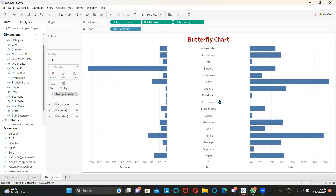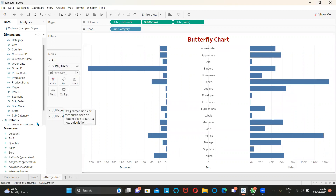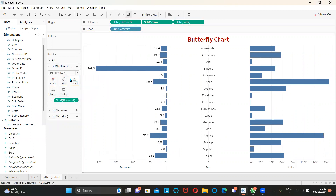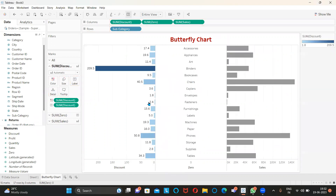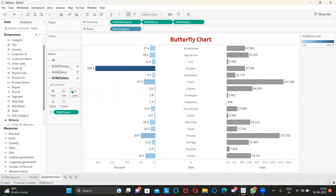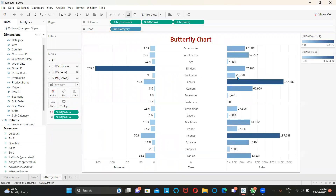Now highlight Discount and drag the discount measure to the label. Also drag discount to Color in a gradient format. Similarly, go to Sales, drag sales to the label and also drag sales to Color — also in a gradient format, since we dragged one of the measures.